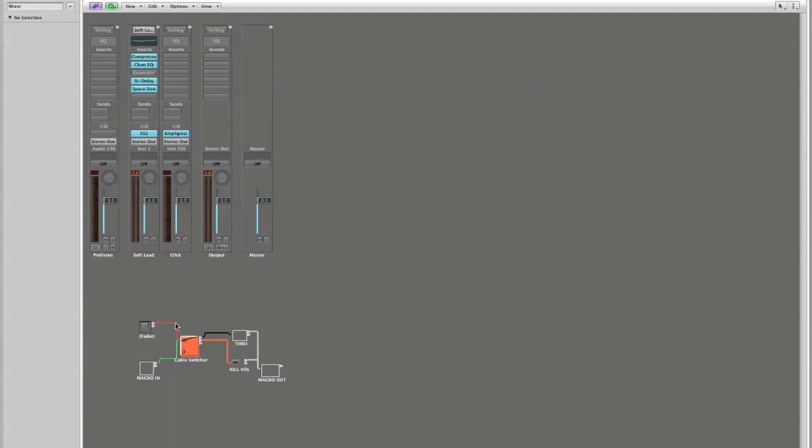is for the kill volume transformer. Now because we have two outputs, if I click on my switch, notice that it is switching back and forth between the zero position and the one position, which is off, which means through, which means nothing is going to happen to my signal, and position one, which is then sending the signal through this transformer to the macro out.